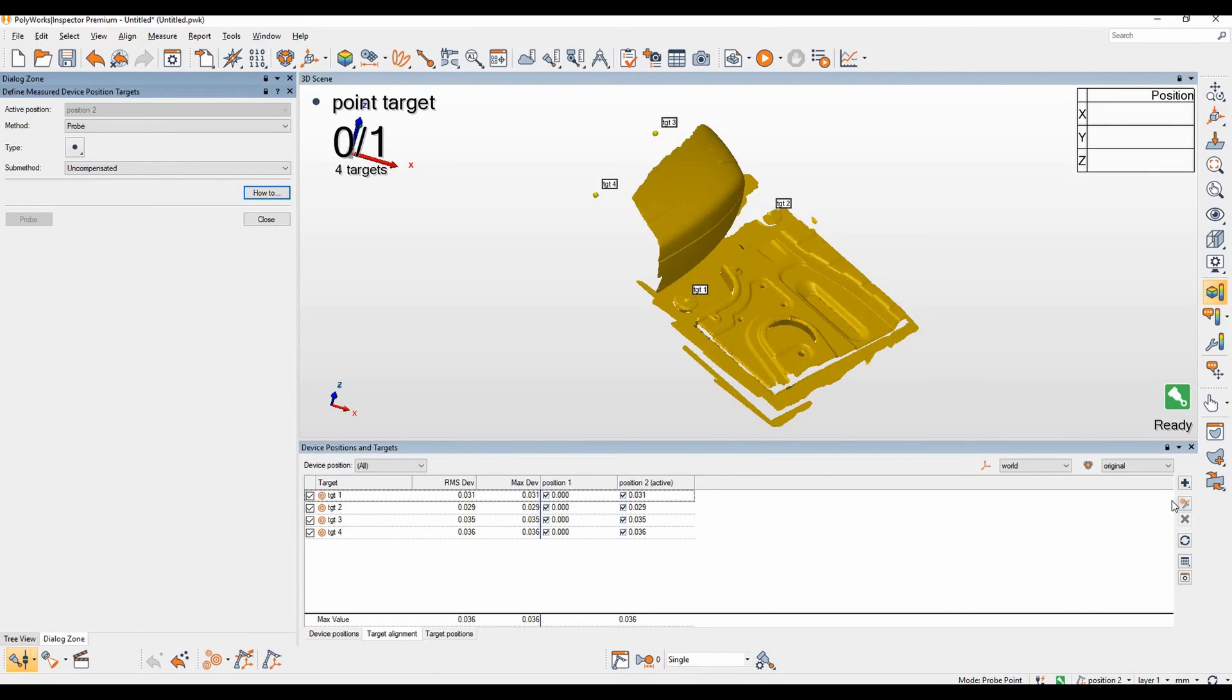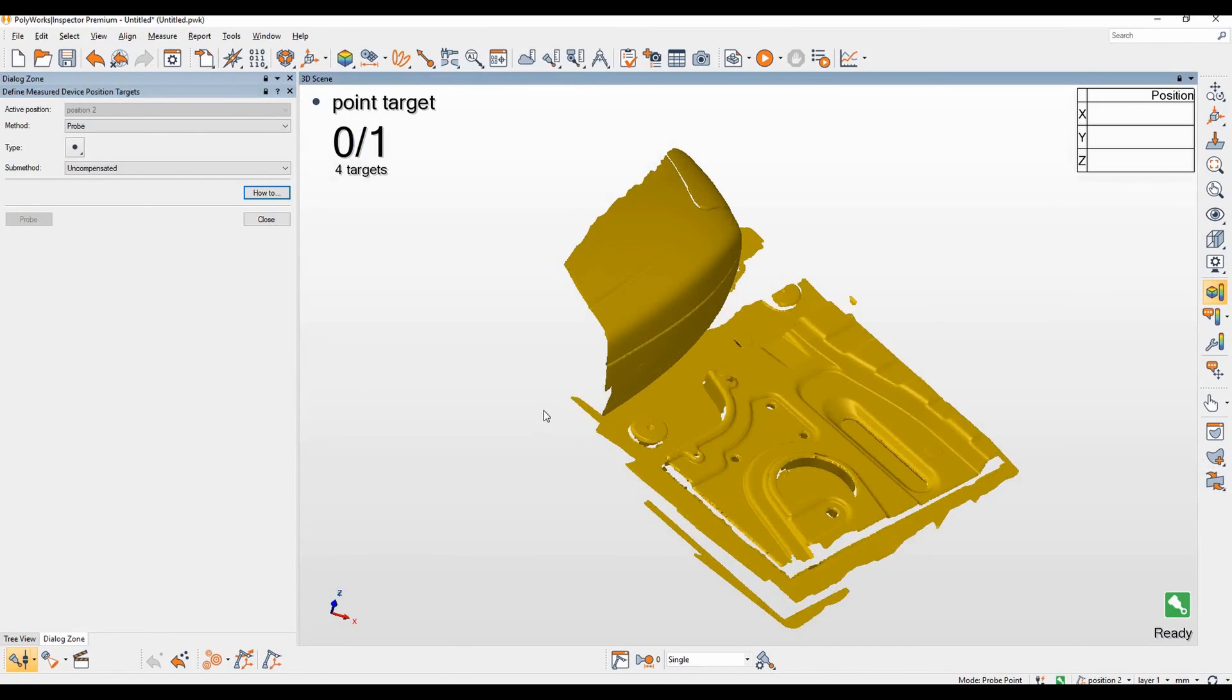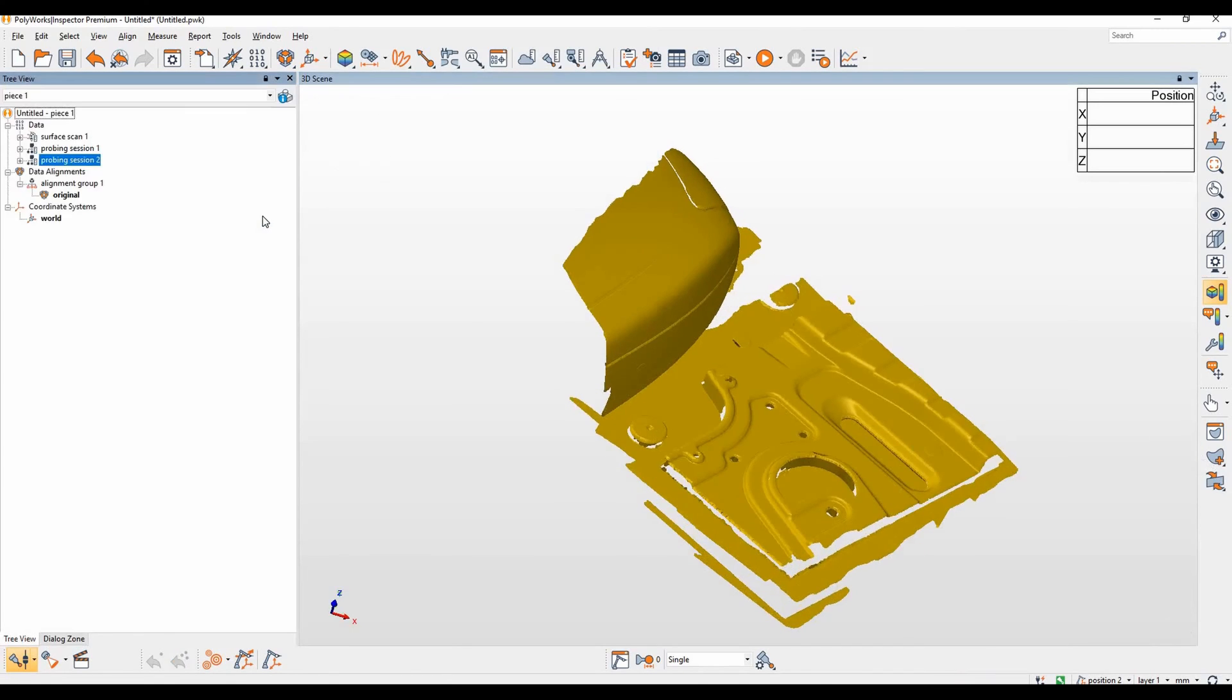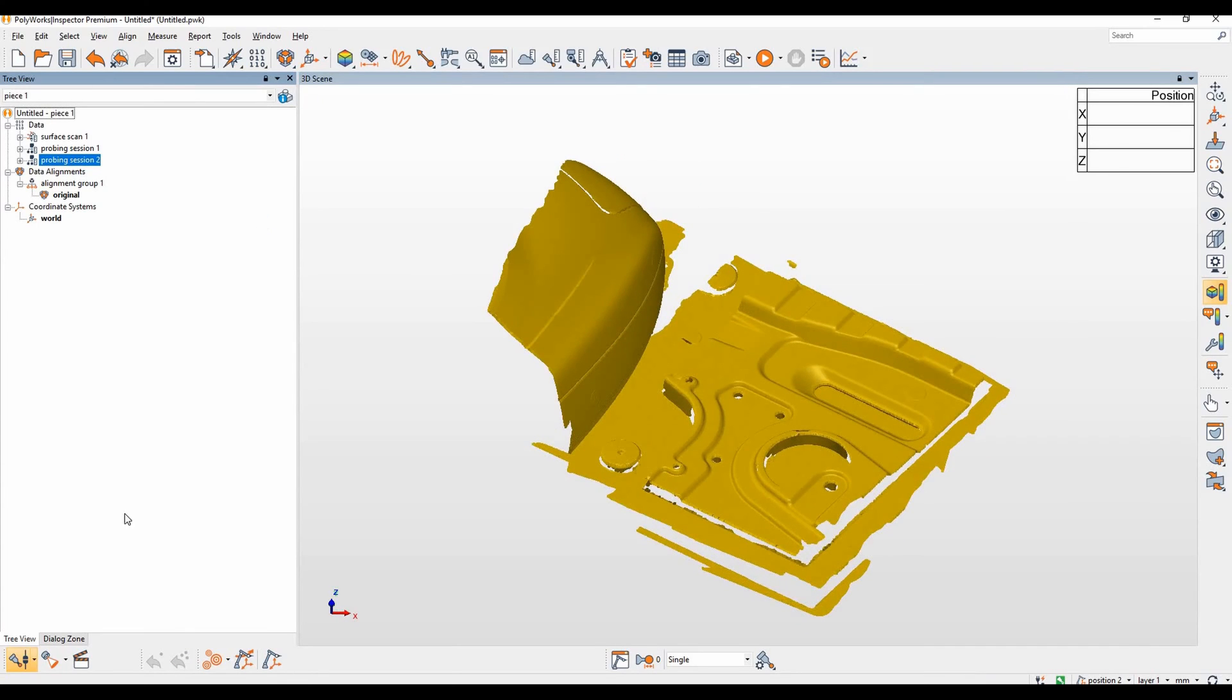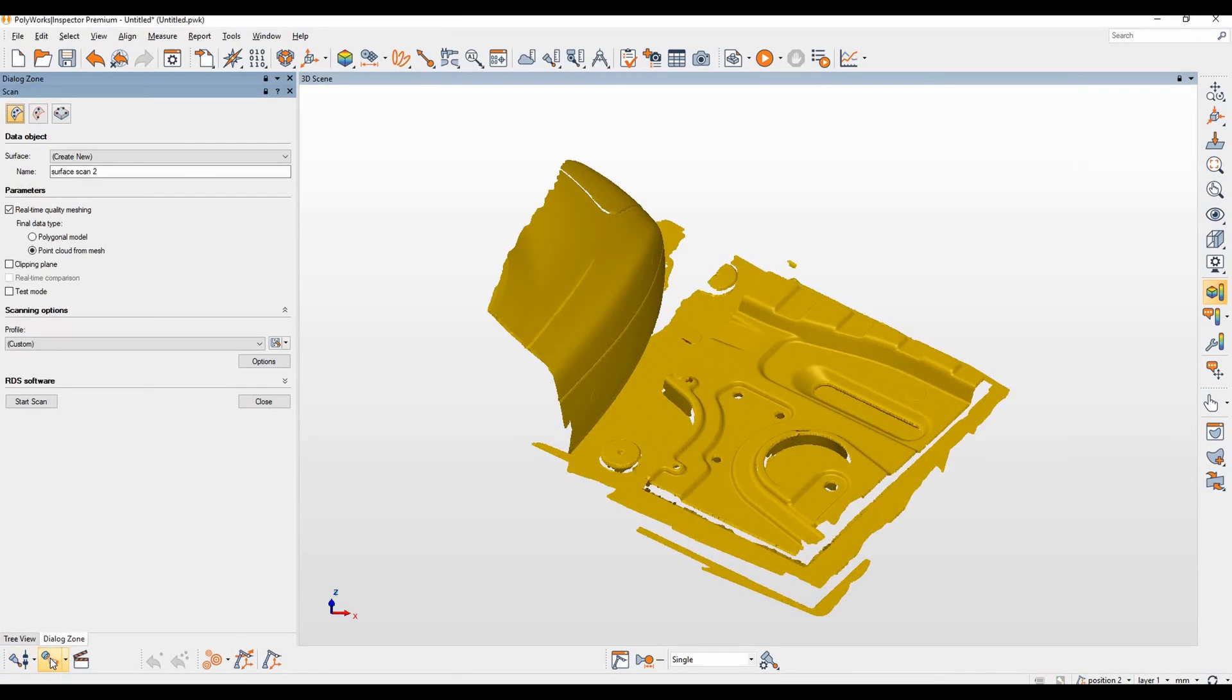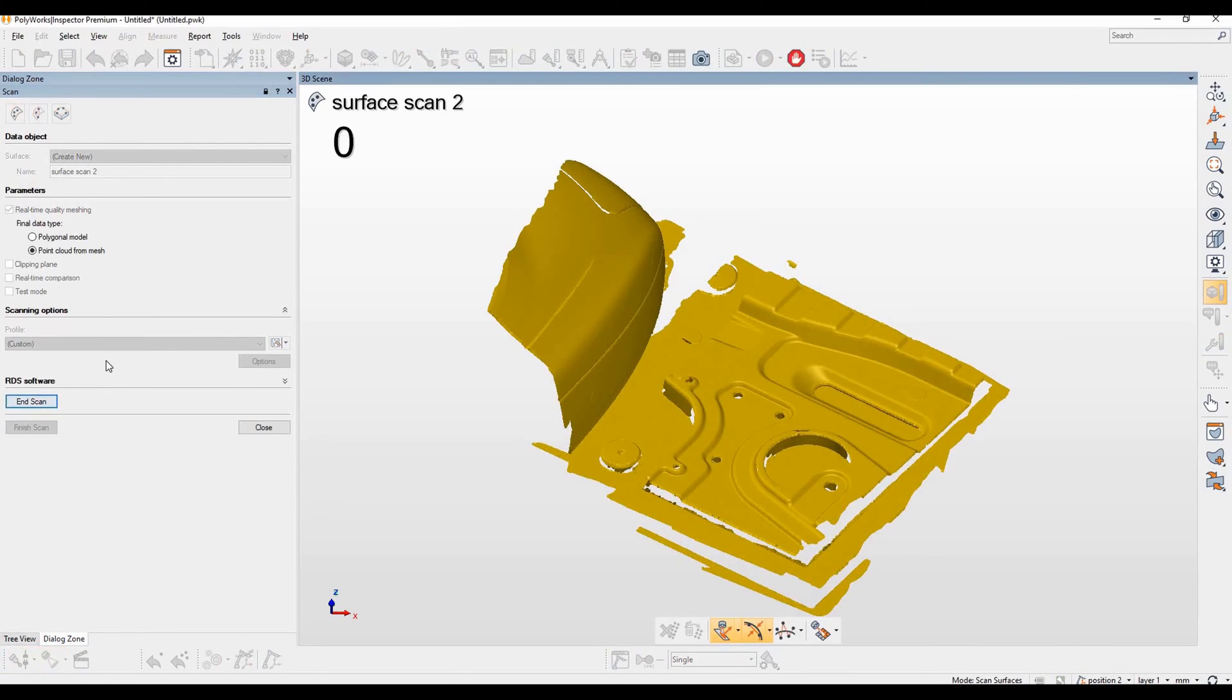We can still remove any targets we were unhappy with, but for now let's close the window and also close the Define Measure device position targets window. And what we're going to do now is scan the part in its new position. So connect to our scanner and hit start scan.